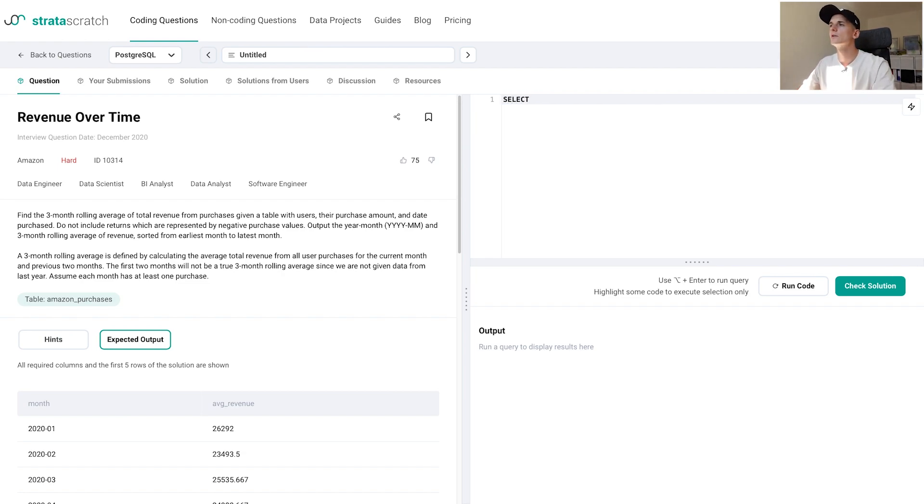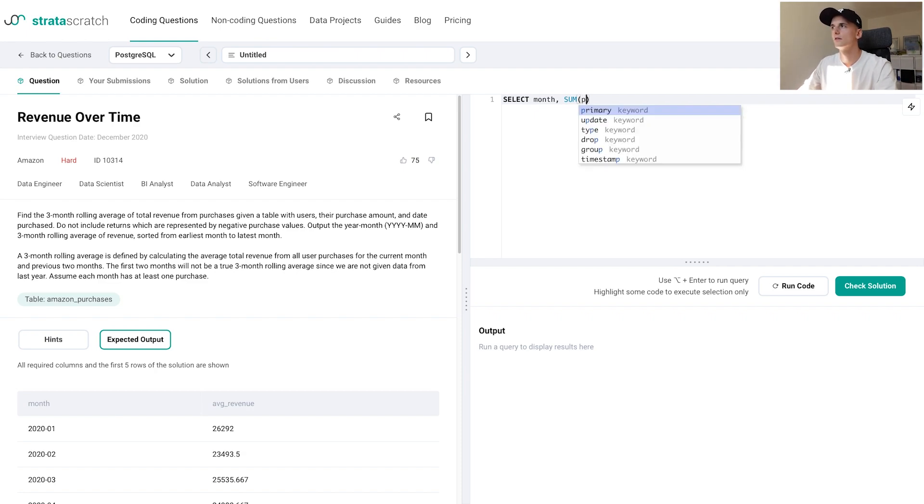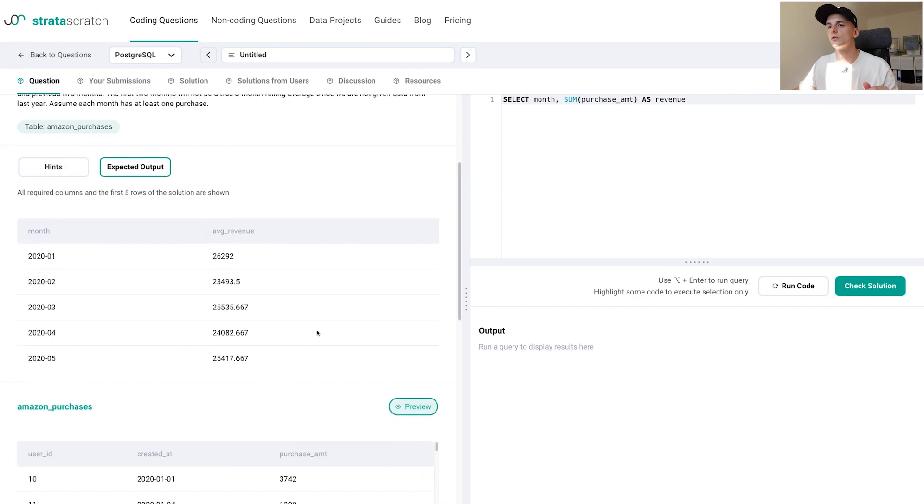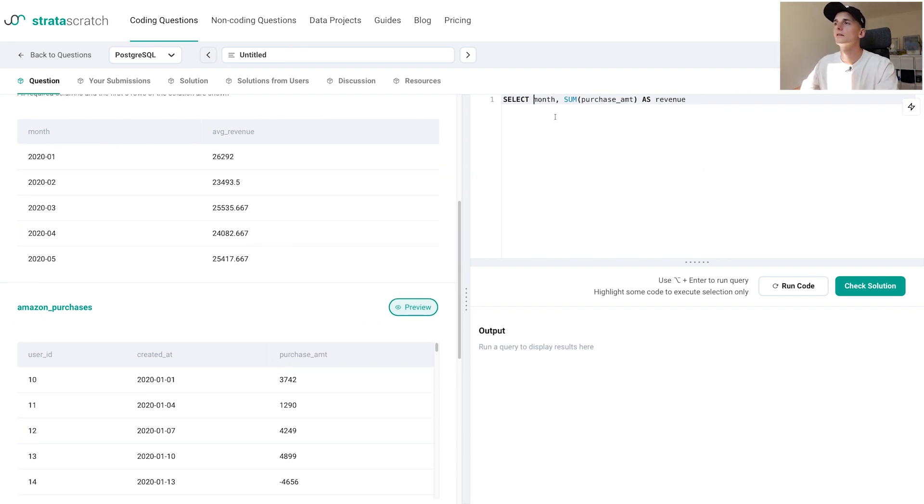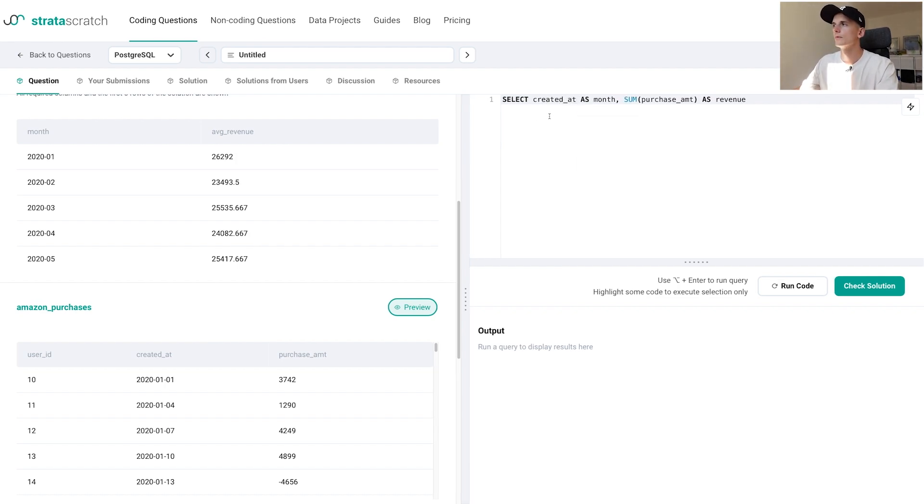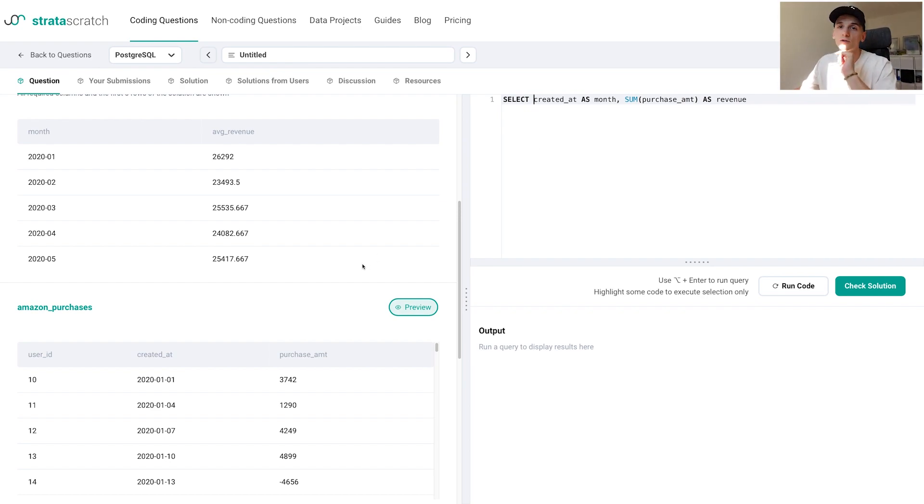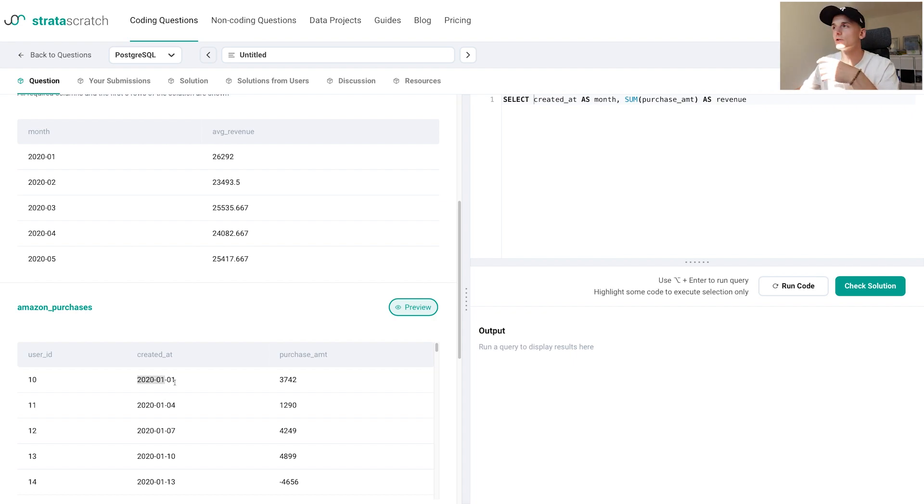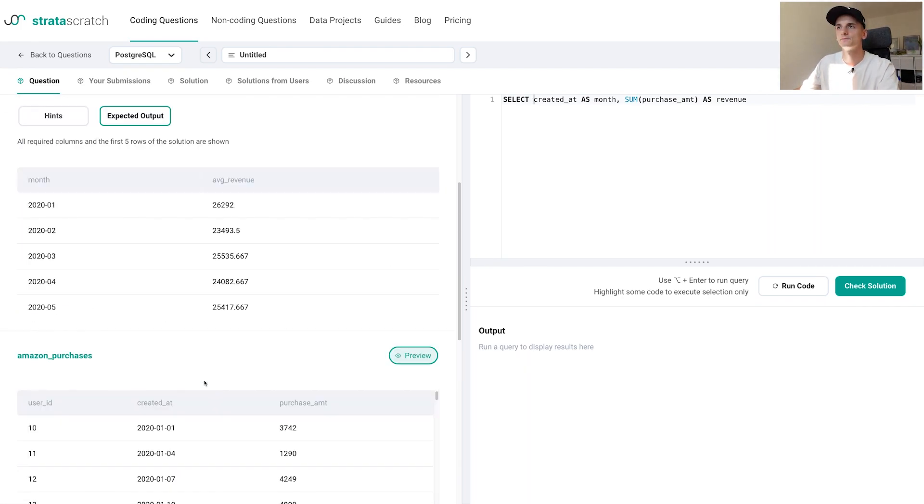In order to do that, we need to select a month field somehow and then get the sum of the purchase amount. Let's call that revenue. For month, we need to use that date field created_at and somehow transform that to a year and month. We could take the first seven digits from that string if we transform it to a string. If we use it as a date, I think it's given as a date - yeah it's a datetime - then we could use a date manipulation function.